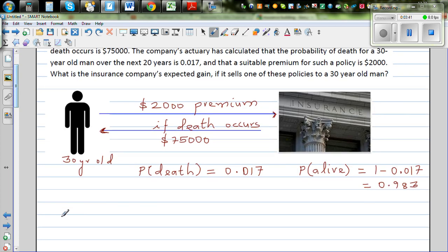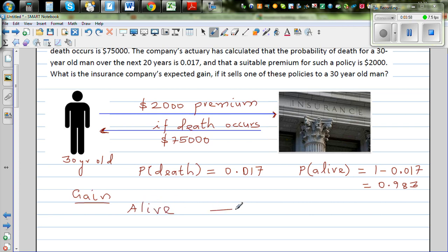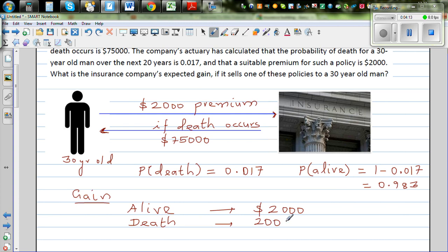Now let's talk about gain for the insurance company. The gain has two scenarios. If the person is alive, the gain would be $2,000 — the full premium. If the person dies, it would be a negative gain. You have already charged the premium of $2,000, but you have to pay the insurance amount of $75,000. So the gain is minus $73,000.